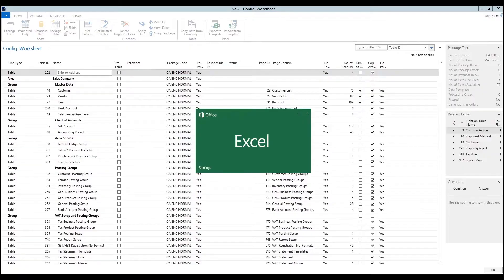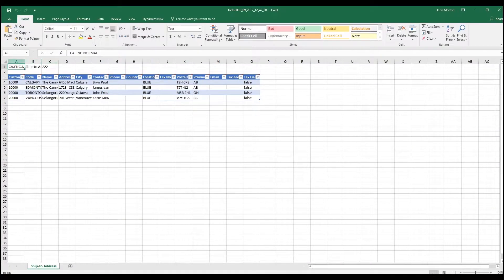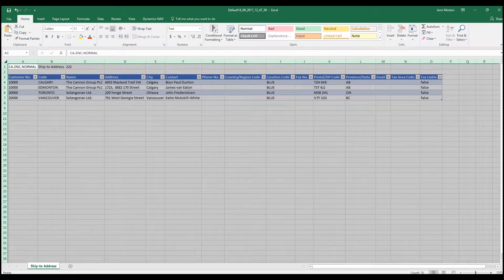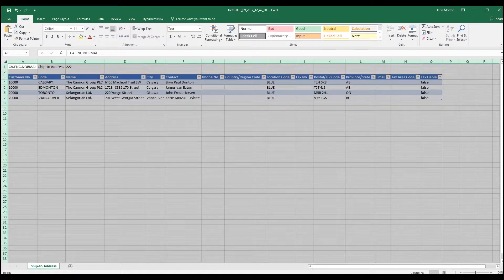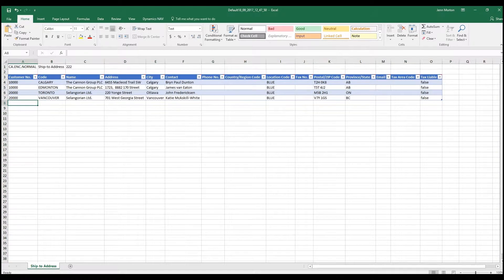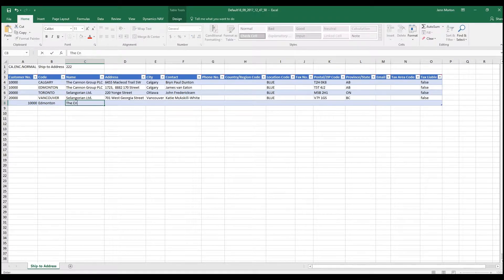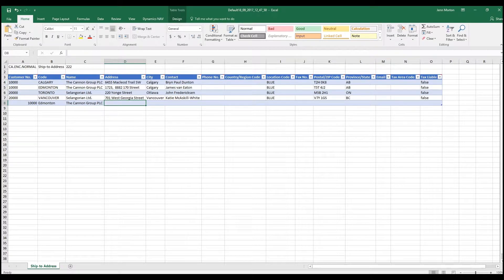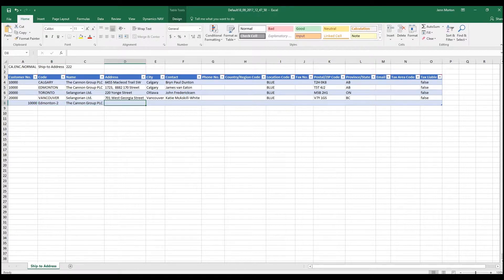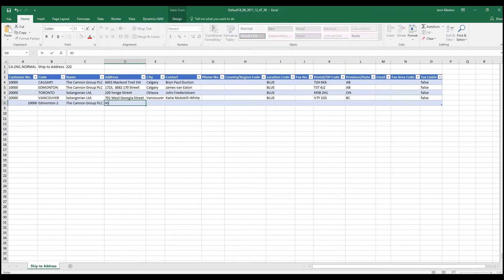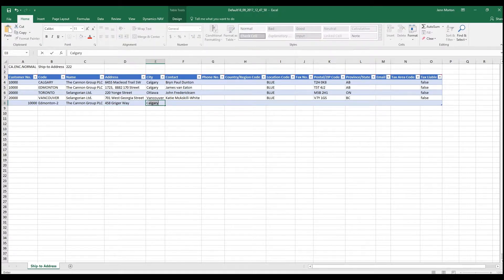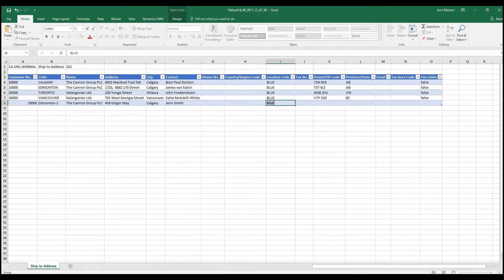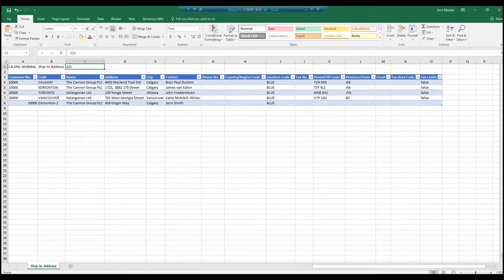I'm going to open that. In this case, it exported the four customer ship to address information fields that I had already. Now what I could do is I could continue to just keep adding the ship to information that I have. So maybe I want this to be Edmonton. It's Edmonton-2 because it's the second address in Edmonton. I'm just going to enter in the information into the template that I need and I would carry on.